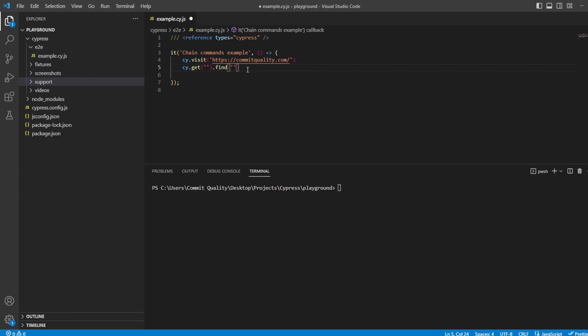Eventually, something will happen. In a promise, there are three states. You have pending, which is the initial state, neither fulfilled nor rejected. Then you've got fulfilled, which means the operation is complete successfully. So in our example, the child has handed over their toy after they've finished playing with it. Or the third option is rejected, which means the operation failed. That could be the child broke the toy and couldn't give it to you.